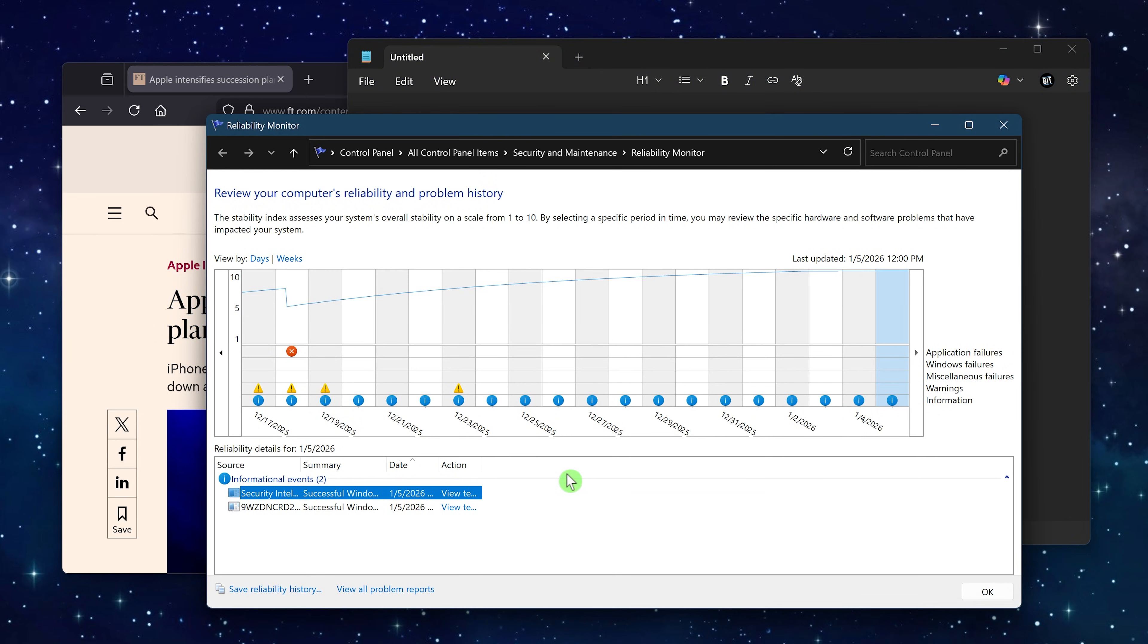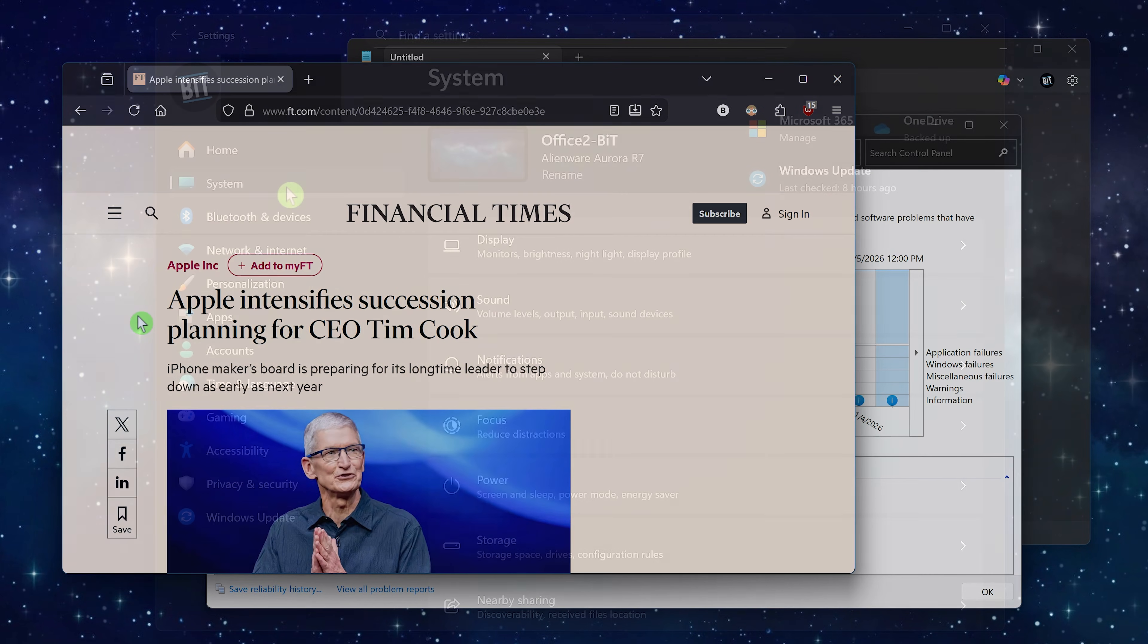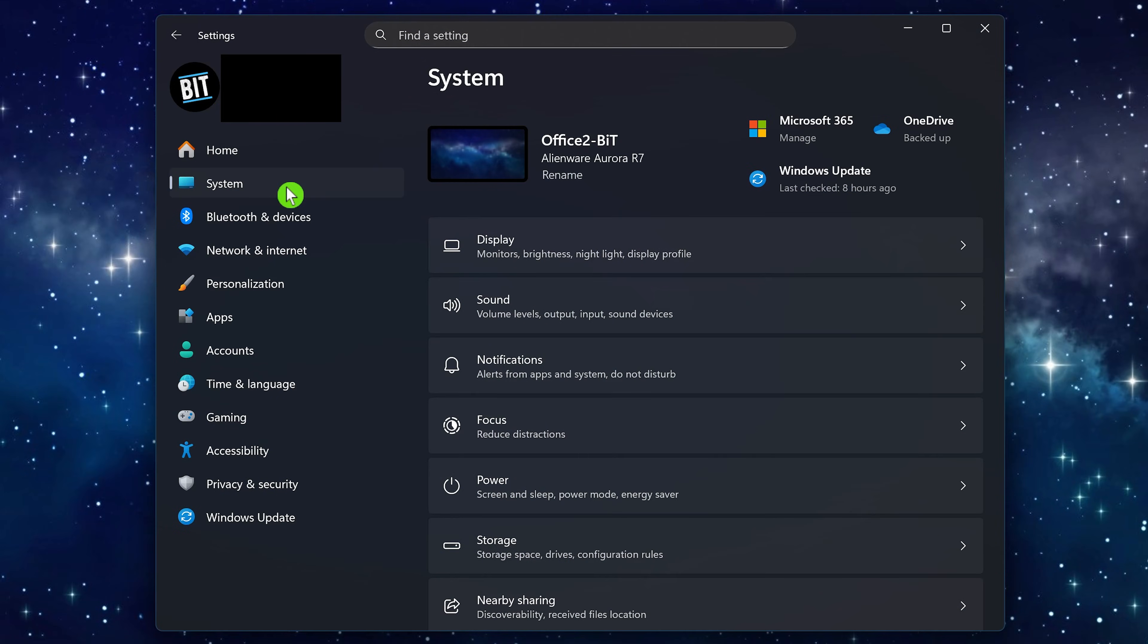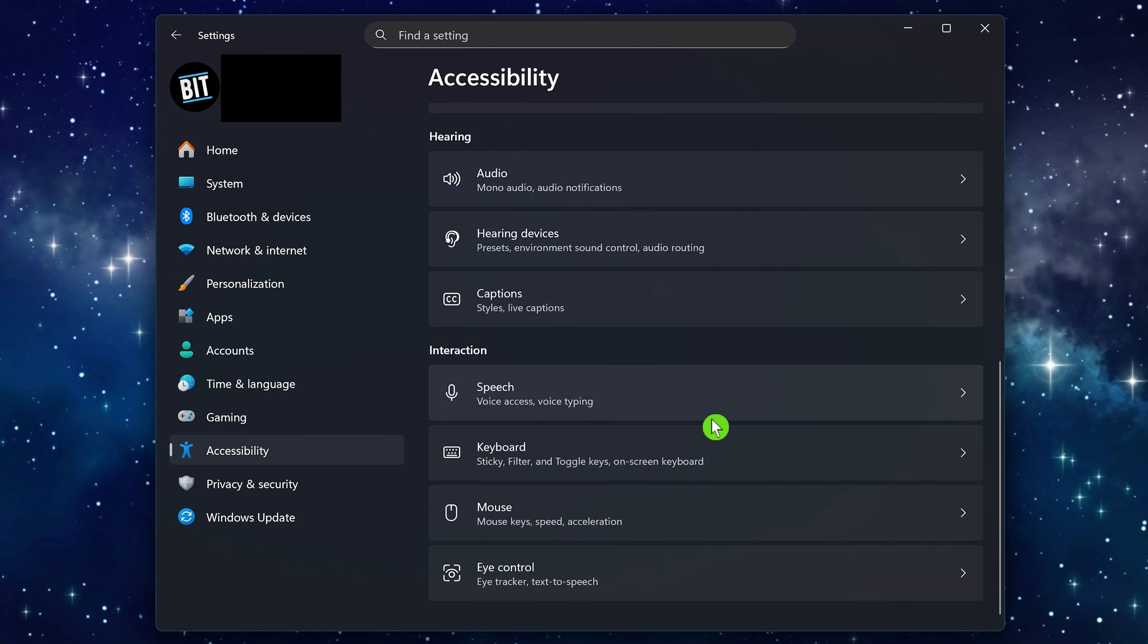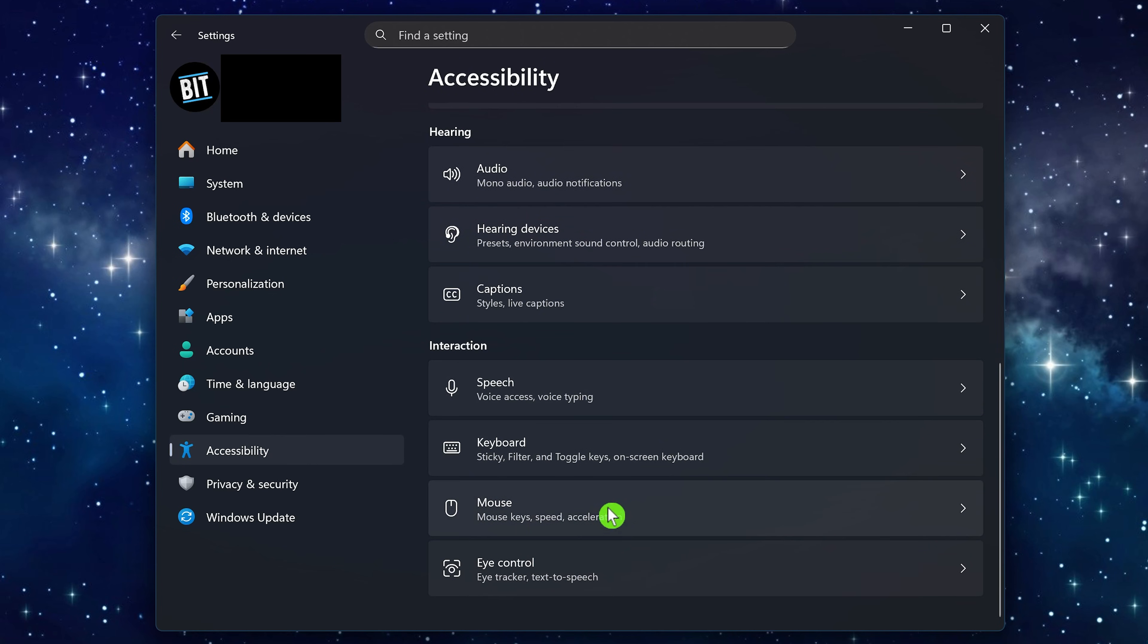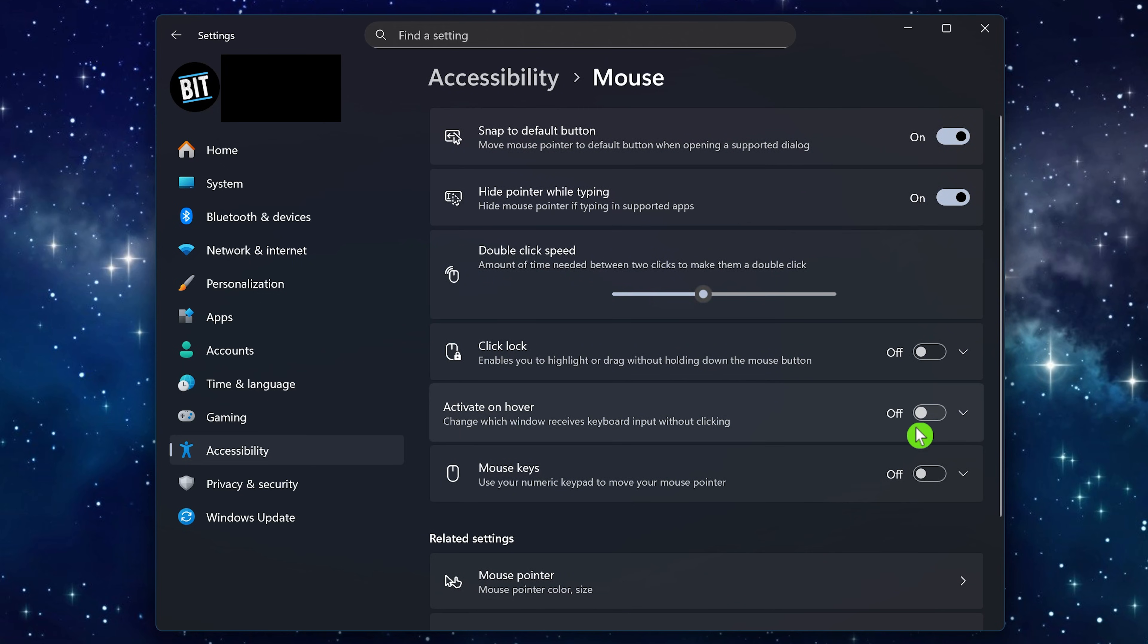To activate it in settings, go to accessibility, scroll down to the interaction section, and select mouse. If turned off, click on the toggle to enable activate on hover.